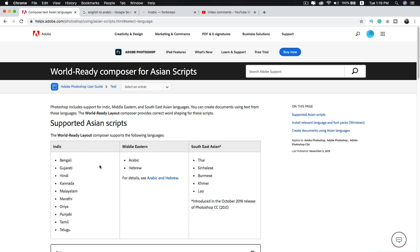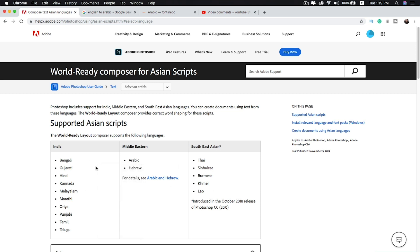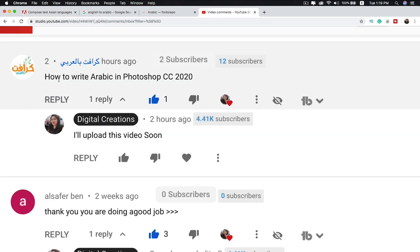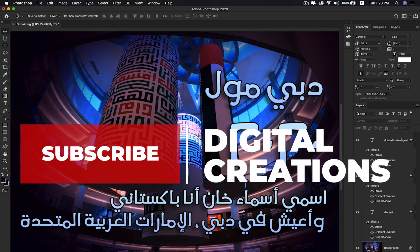Adobe Photoshop CC supports Indic, Middle Eastern, and Southeast Asian languages — check the Adobe website; I'll give you the link in the description. I made this video after receiving a message asking how to write Arabic in Photoshop CC 2020. It's super easy using the World Ready Layout option, which provides correct word shaping for Asian scripts. I hope you like this video — don't forget to like and subscribe to Digital Creations. Thanks for watching!